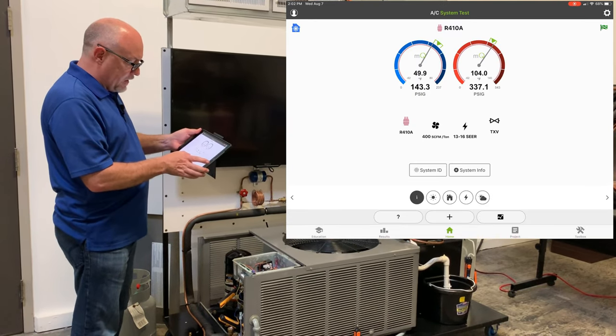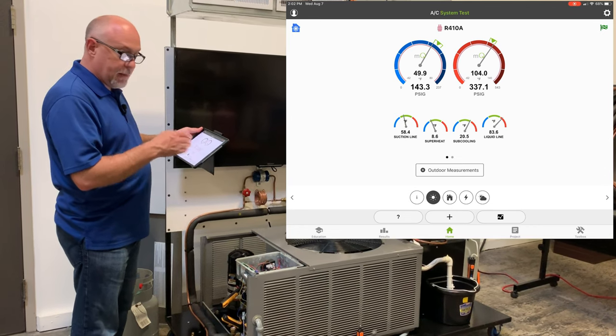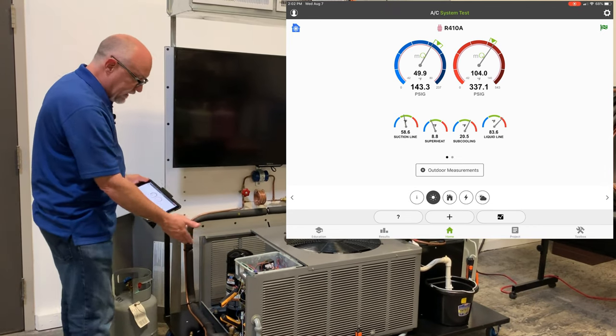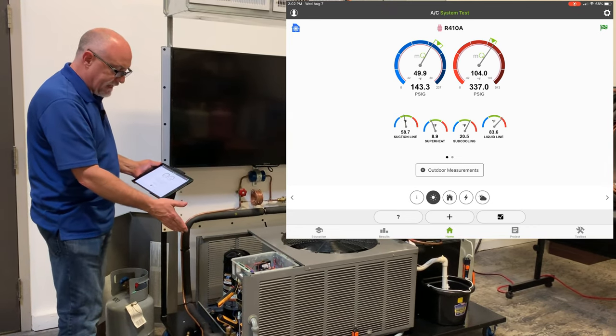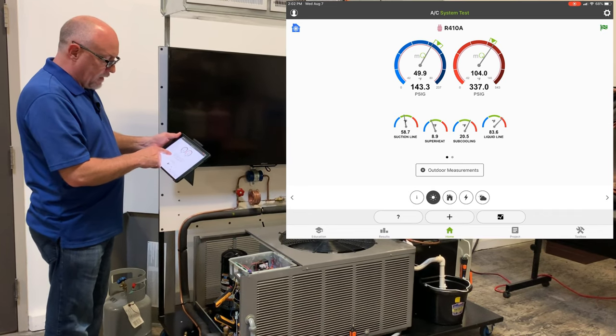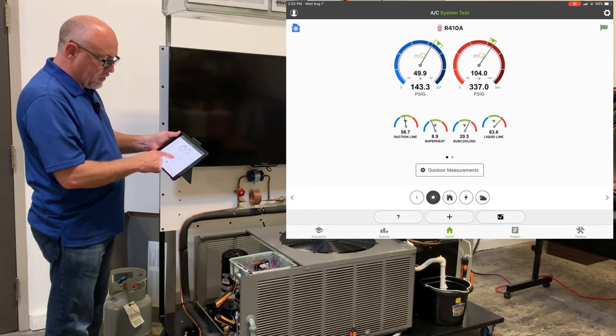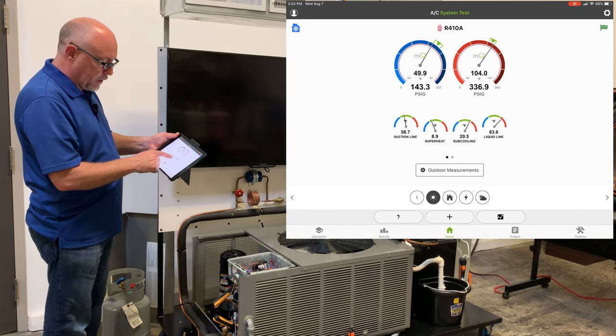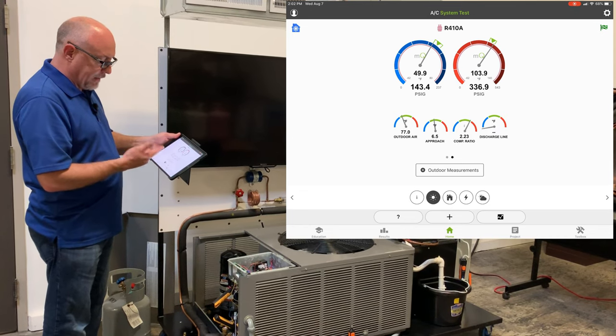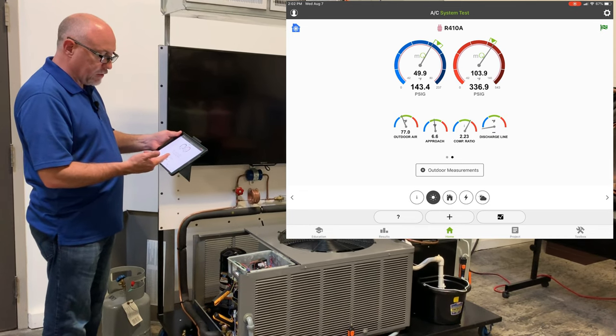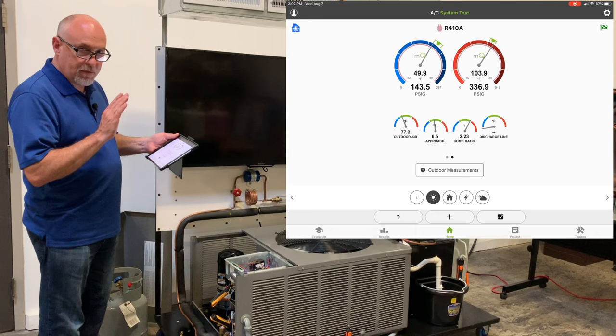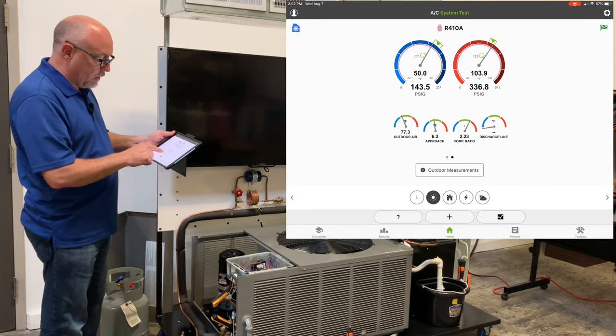Now we get into the sunshine, the next button over, that's all the measurements that we typically take outdoors here at the condensers. If I click on that the first time I'll see my suction line, my superheat, my subcooling liquid line. Tap on it again I'll see my outdoor air, my approach, my compression ratio. But in this case you'll notice I have nothing on here for discharge line at all.